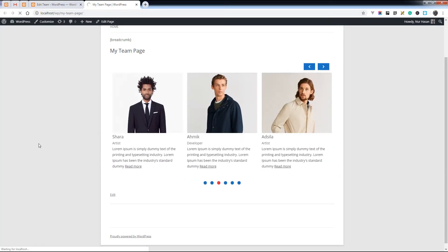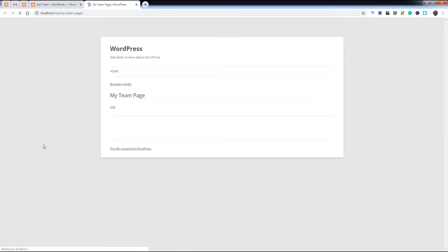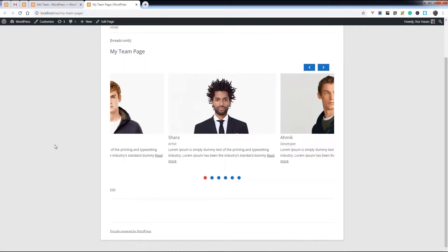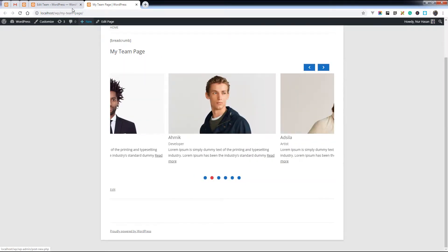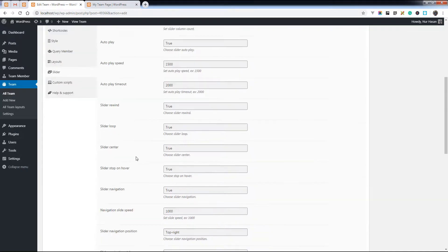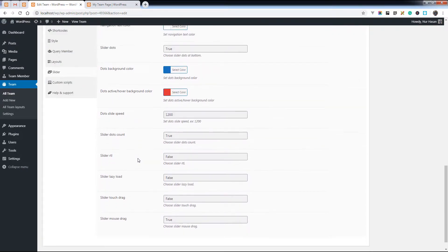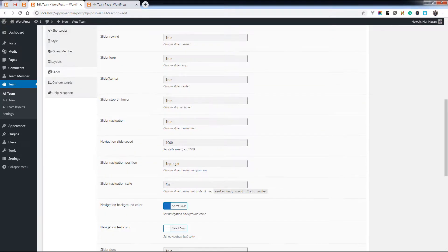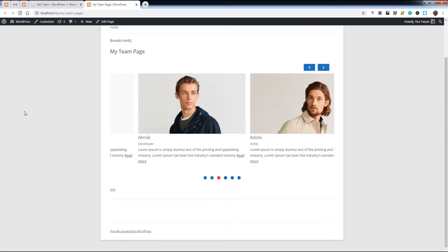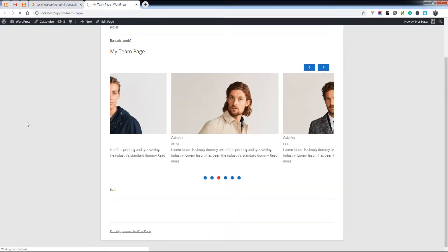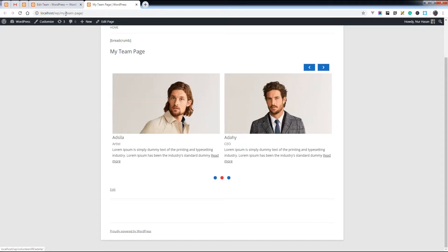Let's refresh the page. You see there are two columns, but in center. You can change the center from slider center. Here, set false and you will see the exactly two columns in each row. Here it is, two columns.